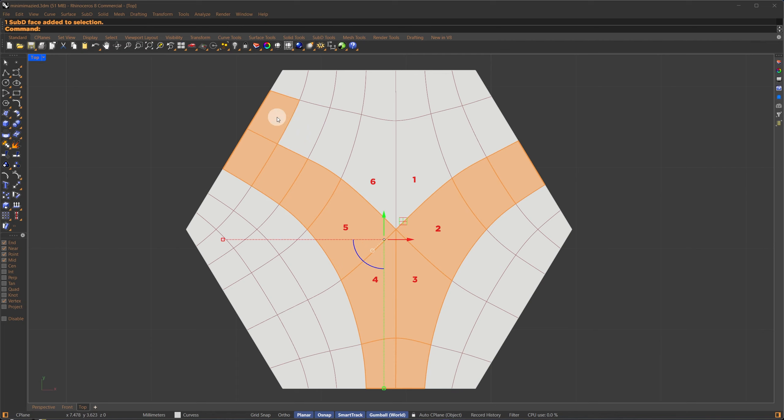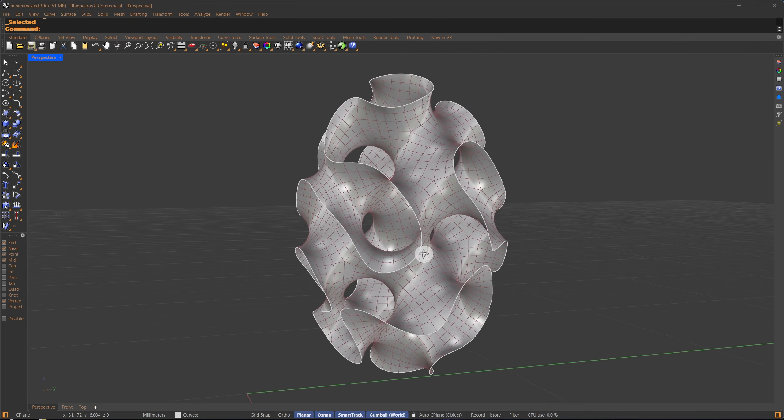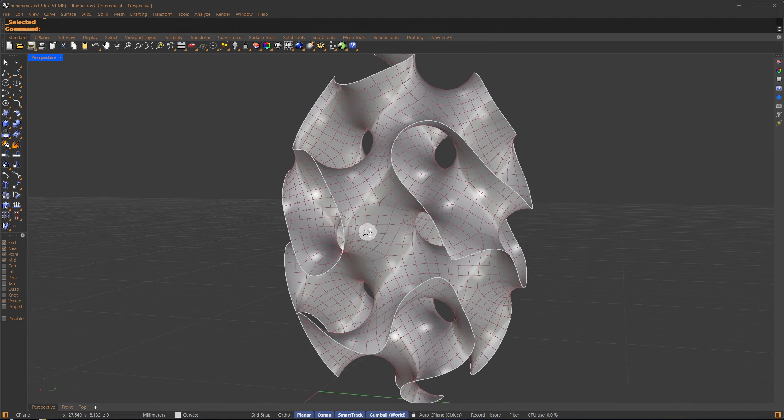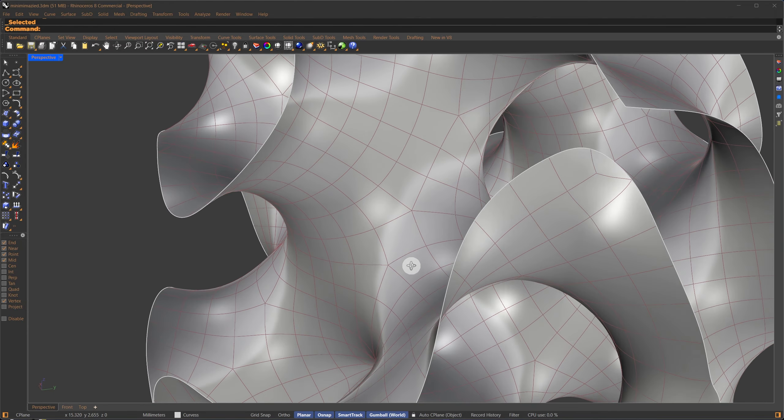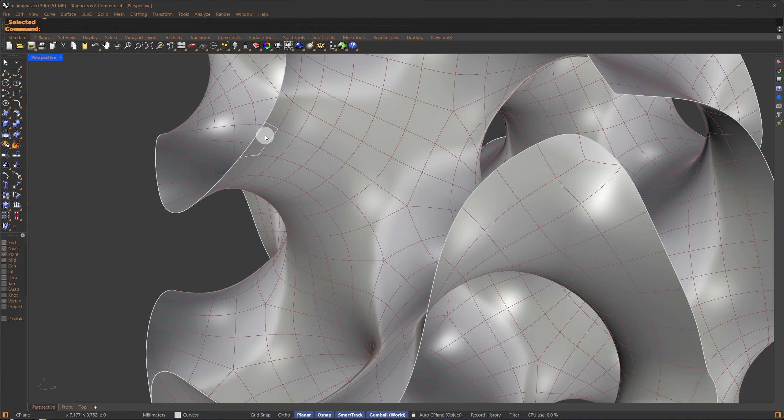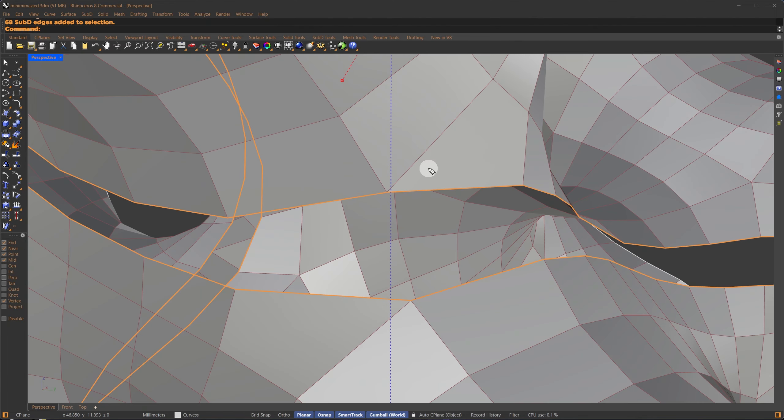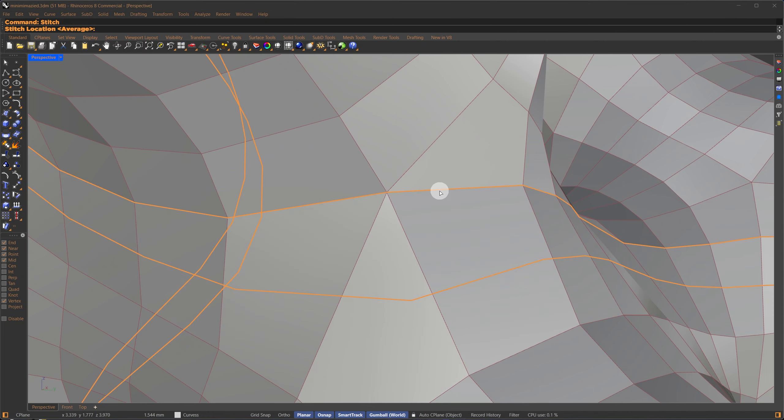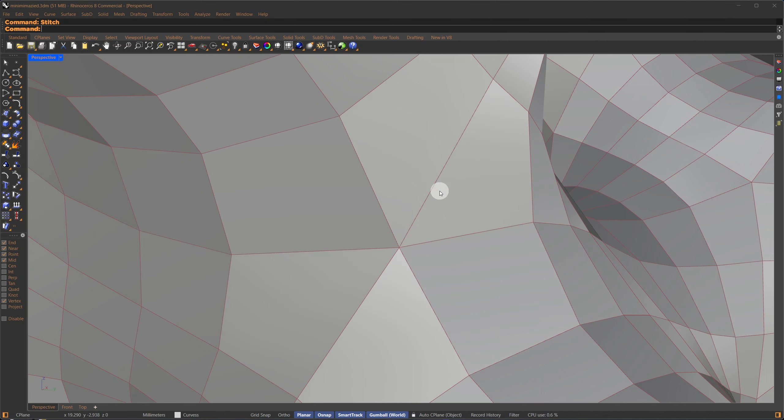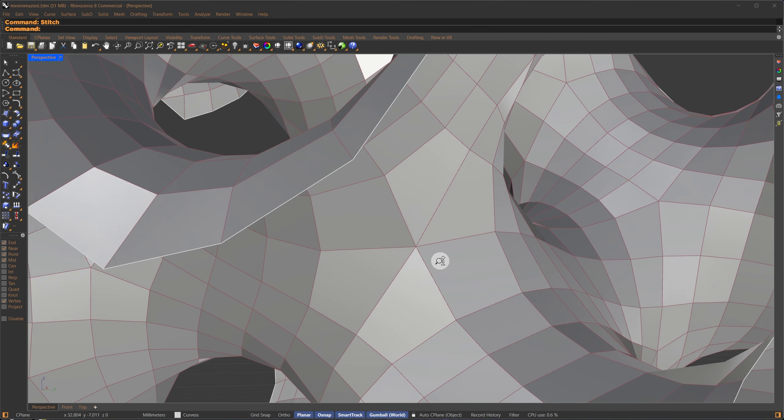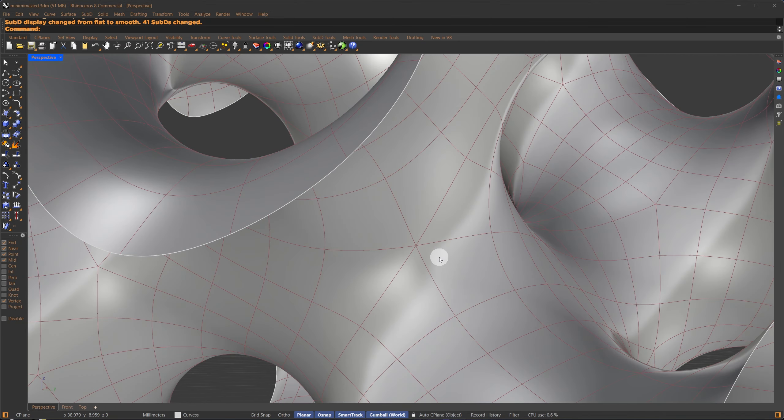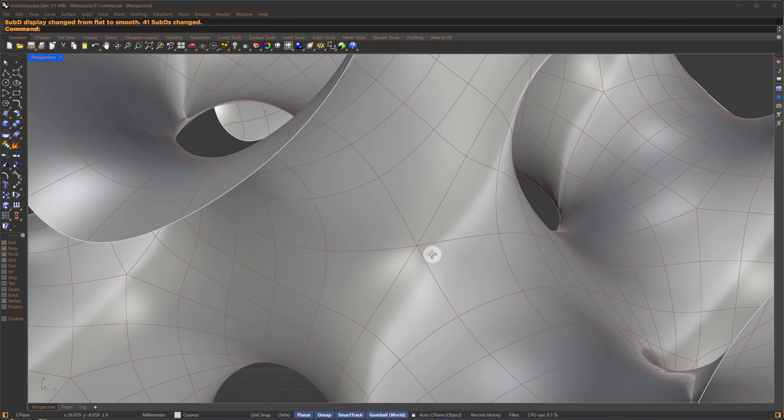What I did was select the face loop between these two poles, delete it, and then merge and stitch the edges back together. I repeated the process in the other direction, which fused the two poles into one with an even valence. If you count, there are now six faces.